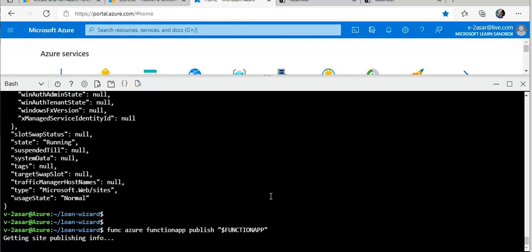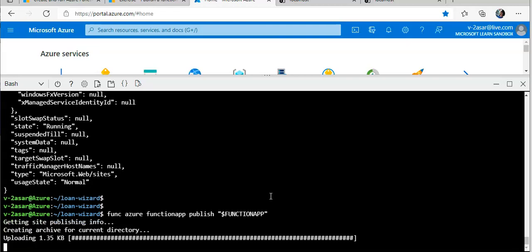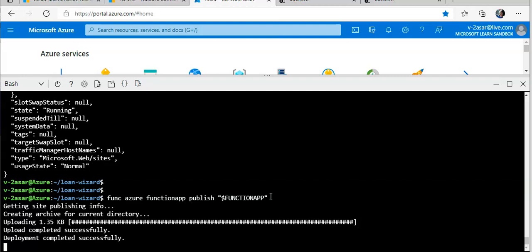If this command displays an error — if this phase gives an error that it cannot find the app, wait for two minutes and try again, because it was mentioned in the documentation that new function apps take a few seconds to become discoverable by the core tools after they are created. We can also try appending '--force' to the end of the command line to update the function app version mismatch. You see here — it is creating the archive for the current directory and uploading it. The deployment completed successfully.